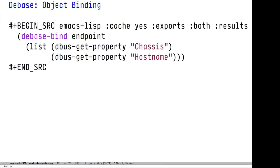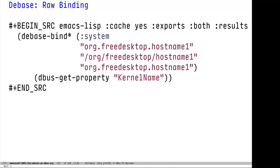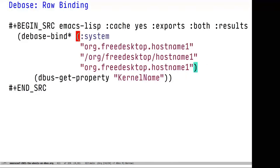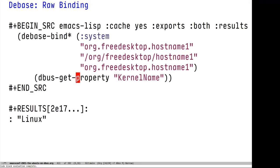dbase also supports object binding. This creates a lexical context in which the dbase object is the implicit target of any D-Bus function. This is really convenient if you need to fetch multiple properties or otherwise interact with the same endpoint in multiple different ways. You can see I'm still on a laptop named Misson. You can also provide the raw argument list if you don't want to use the object — under the covers this is basically an flet where you're currying all of these functions. And you can see I'm running on a Linux machine, which should not be surprising.